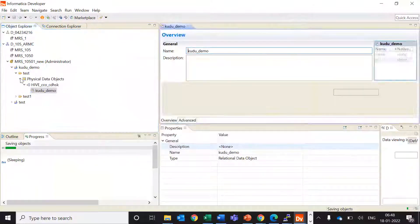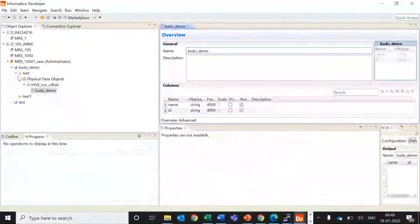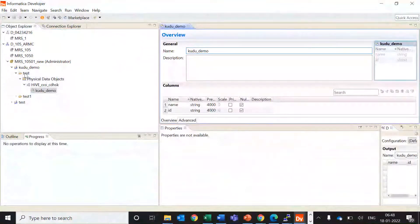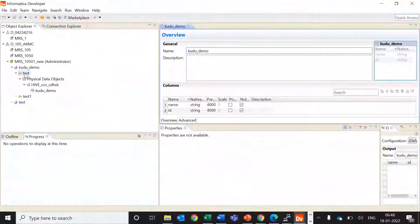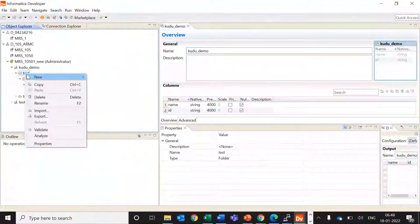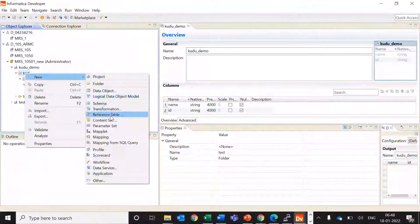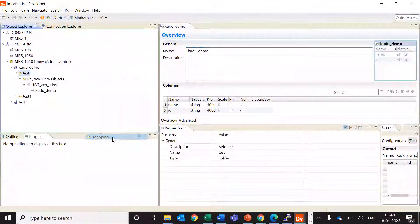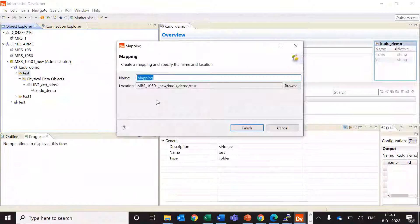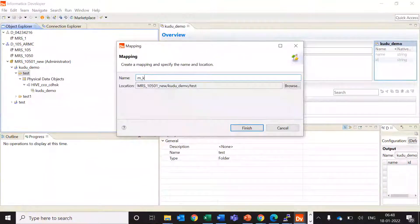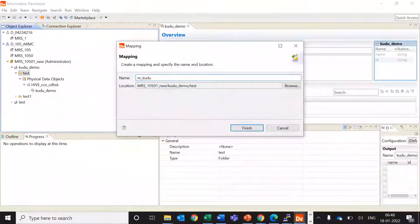So we'll use this table in our mapping as a source. I'll create a new mapping, let's say kudu_demo.